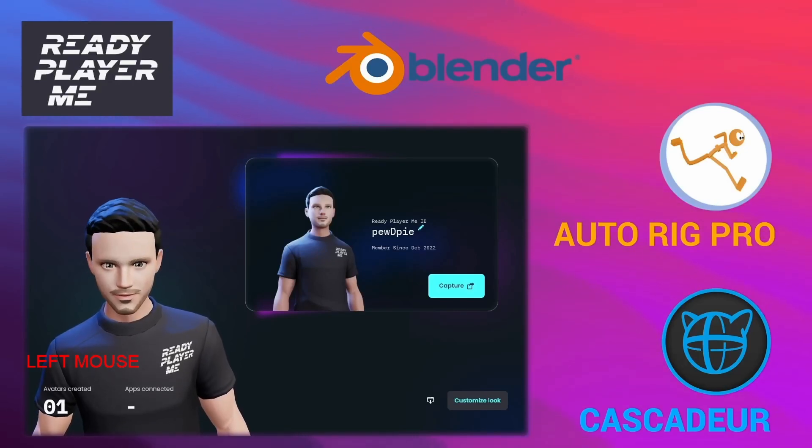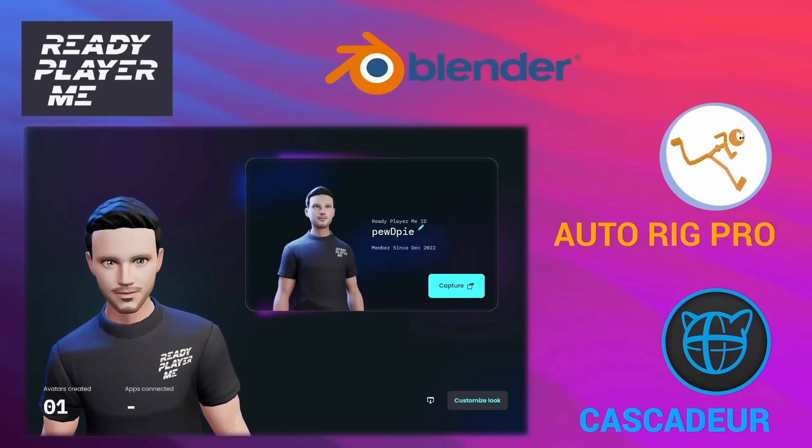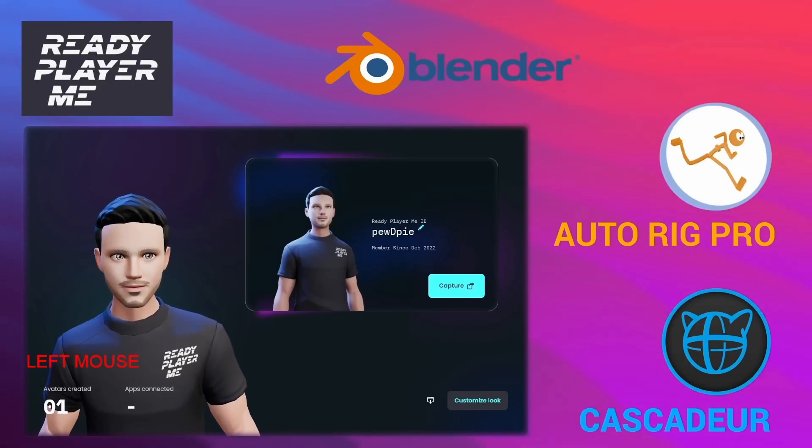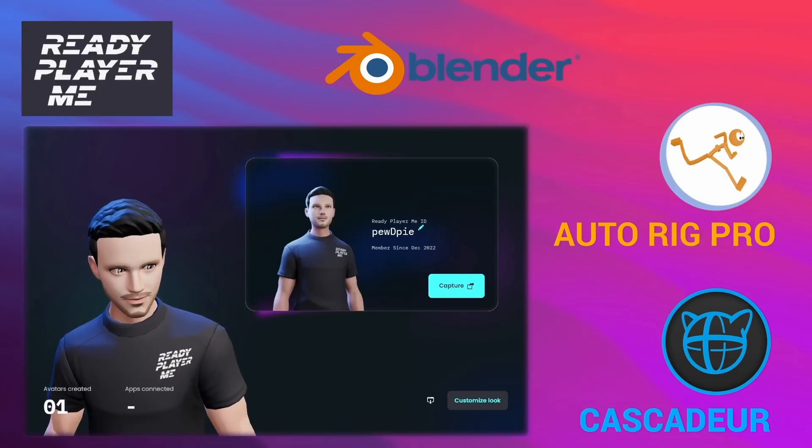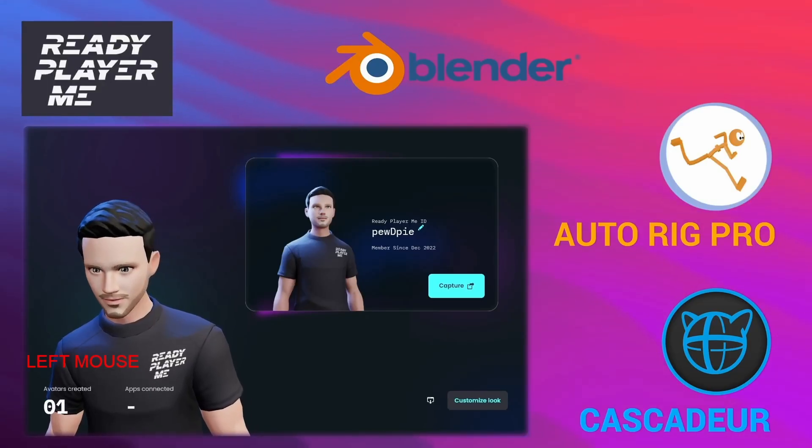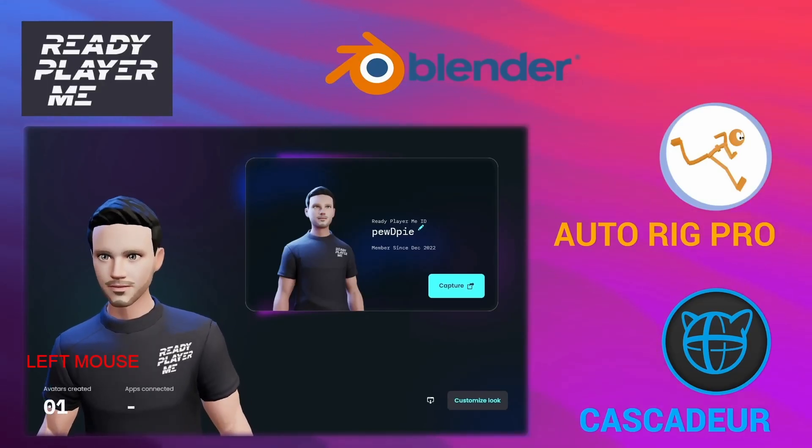Welcome to the next part of this tutorial series. In this tutorial, we are going to focus on exporting our animation from Cascadeur and bringing it back into Blender.